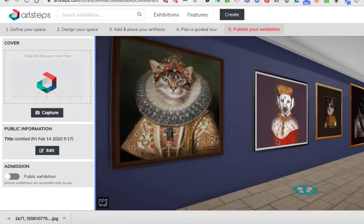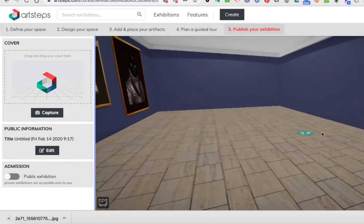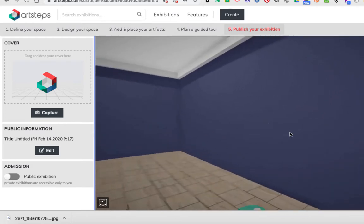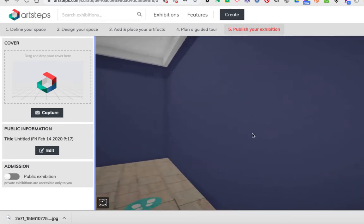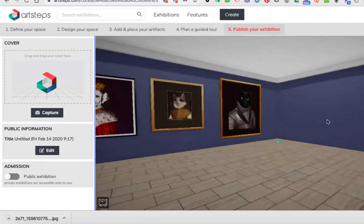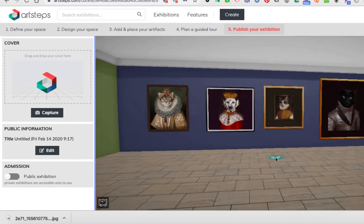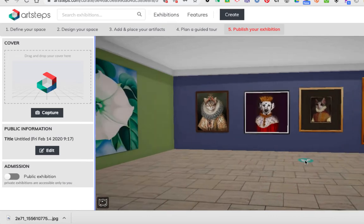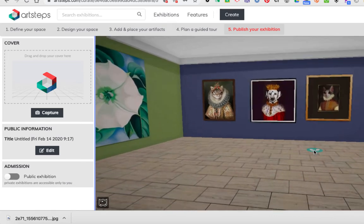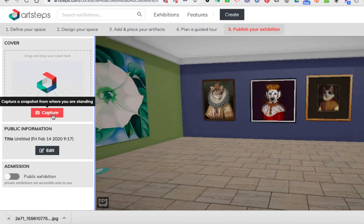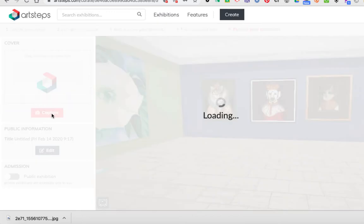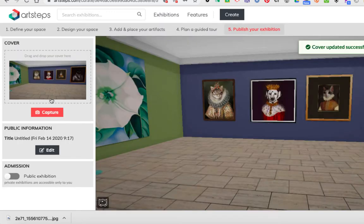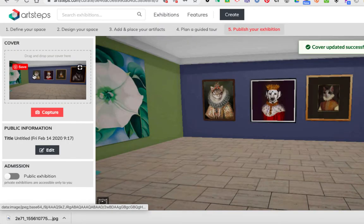So I'm just going to navigate around my space here. I'm going to come over to this wall and spin around so that I can see everything on this wall. This looks like a fairly representative image of my gallery. On the left-hand side under cover, I'm going to click capture and it takes a screenshot.